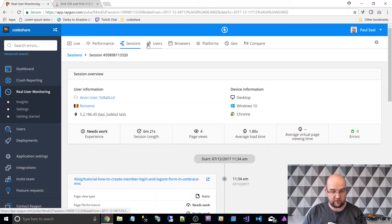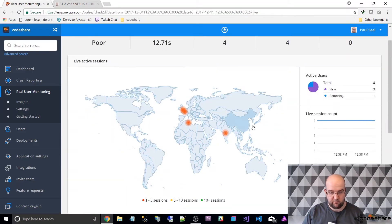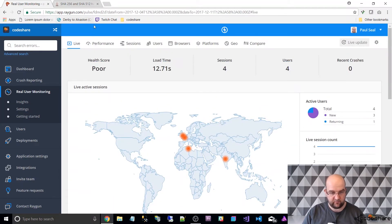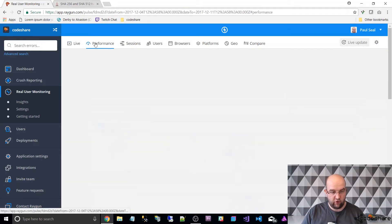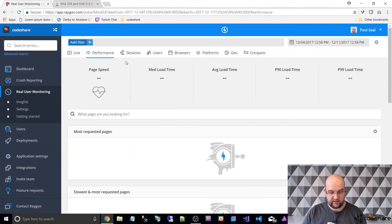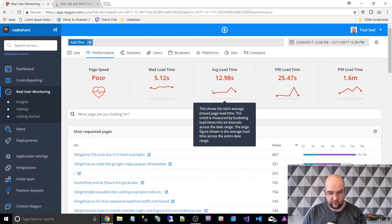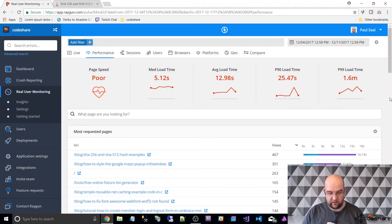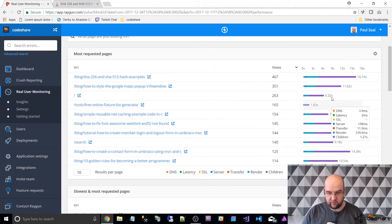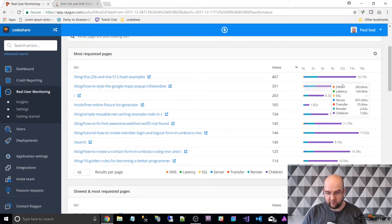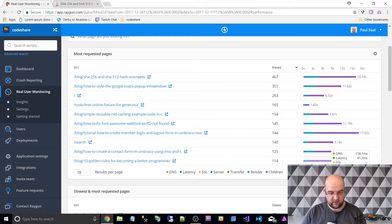Let's go on to live — so that was the map, that's who's on there now. Under Performance we can see some information. At the moment the load speed is really slow, and it can tell you about the speed of individual pages as well.